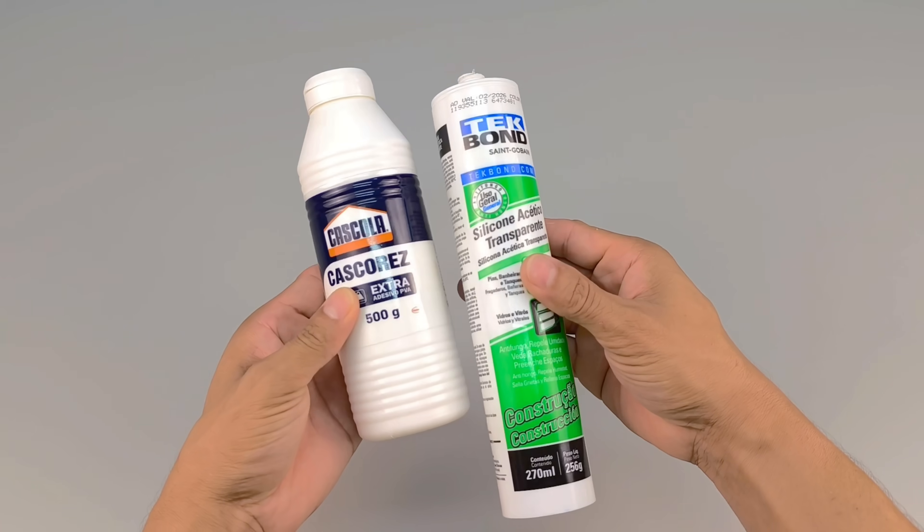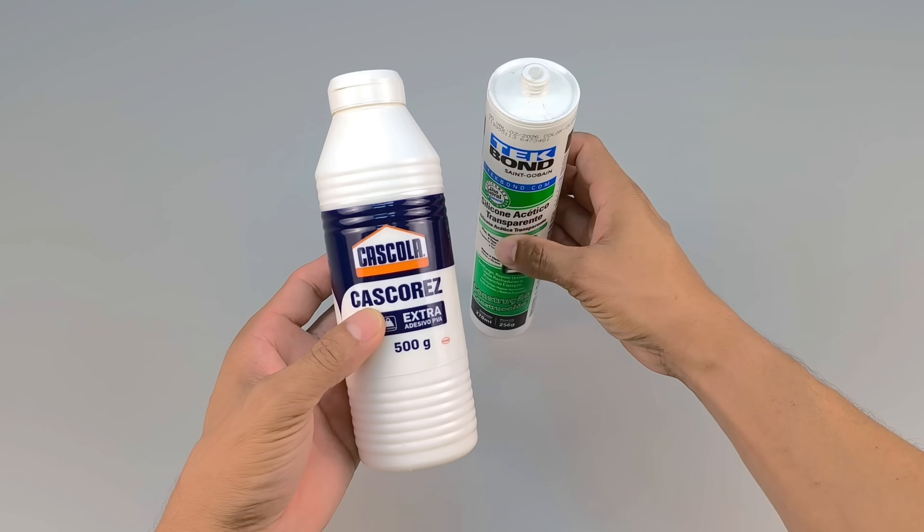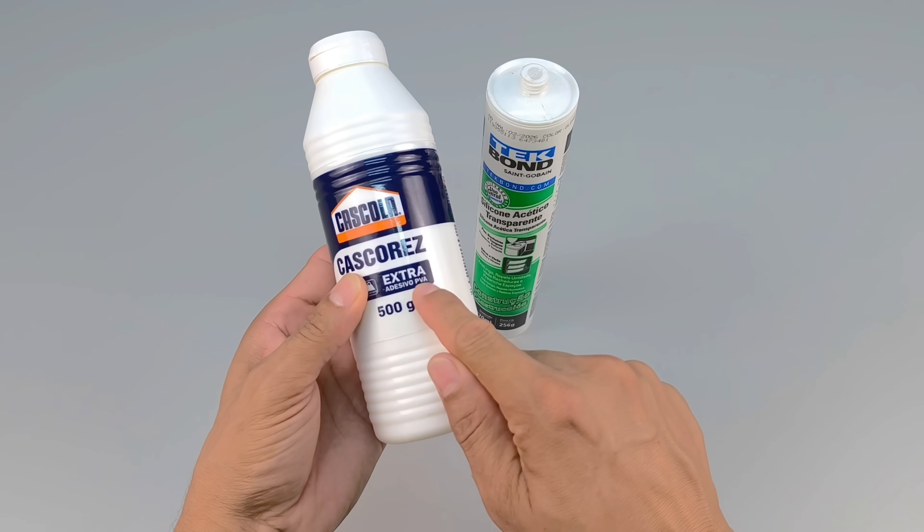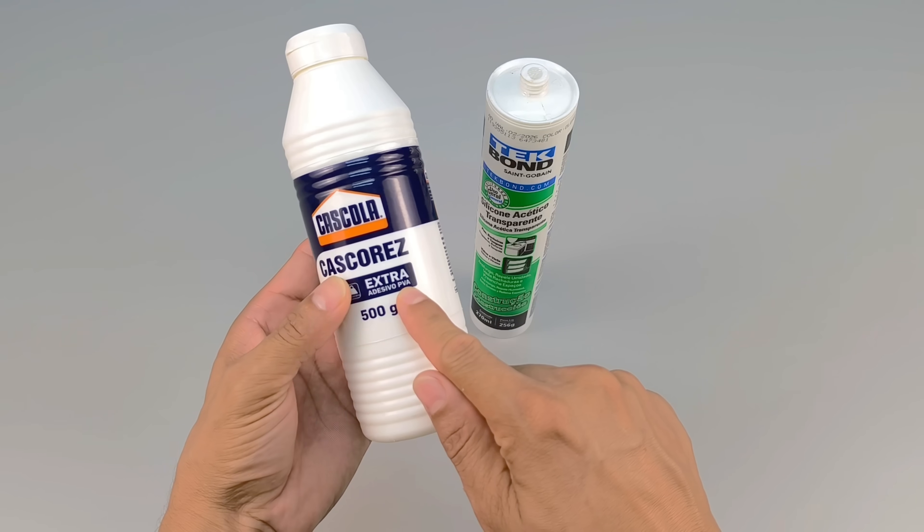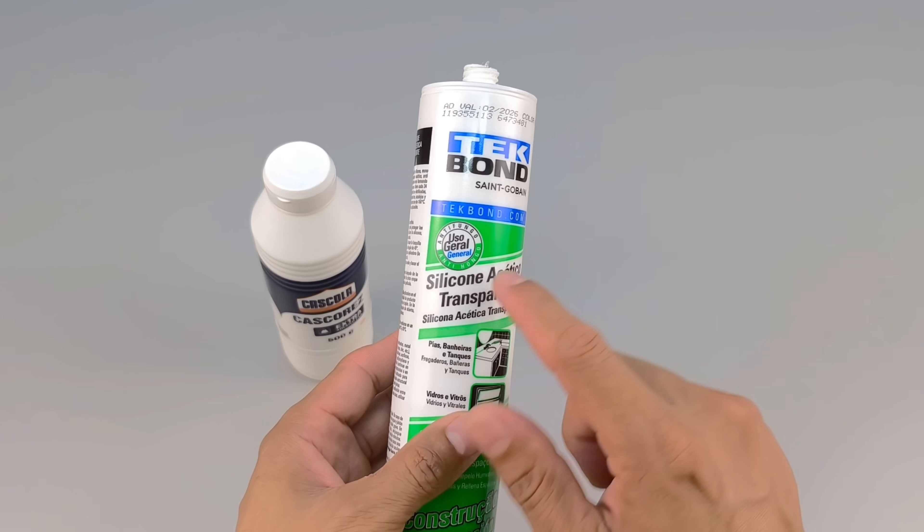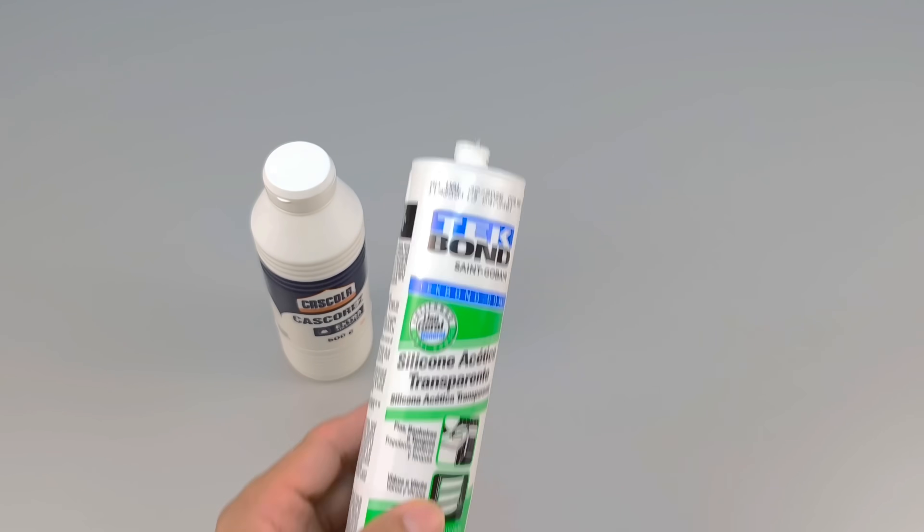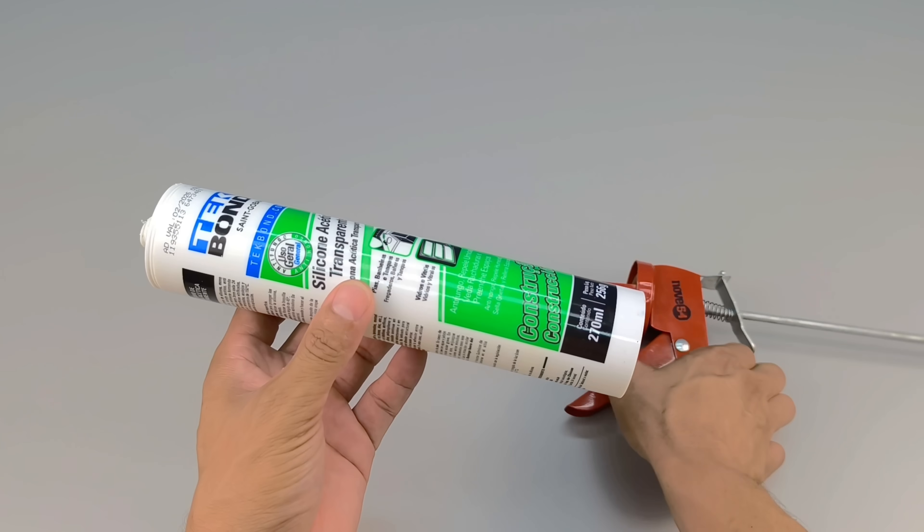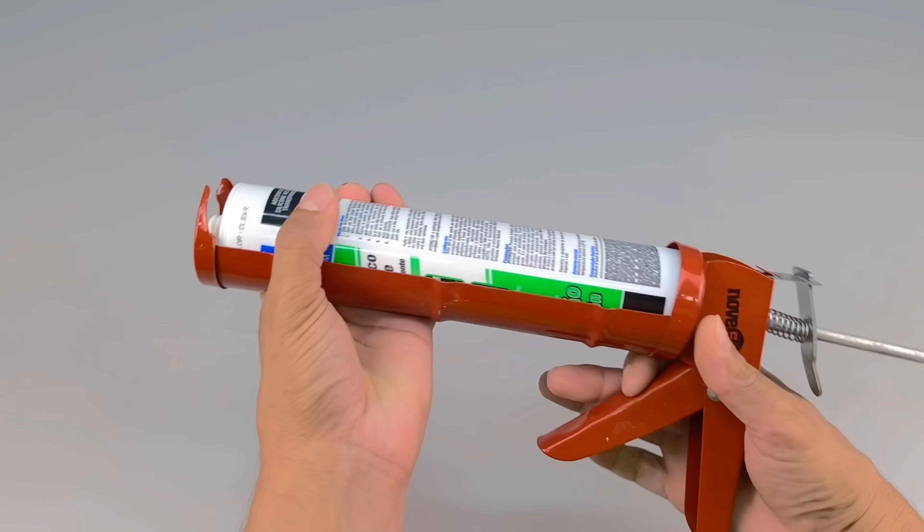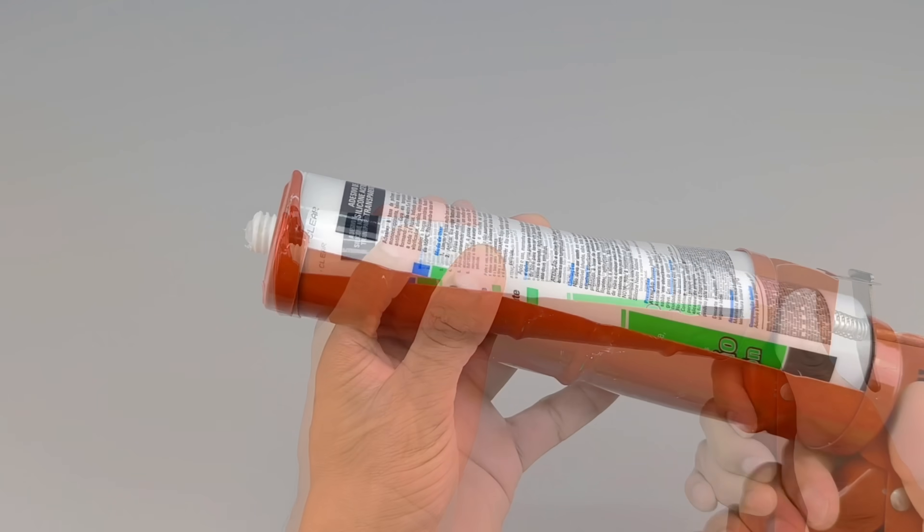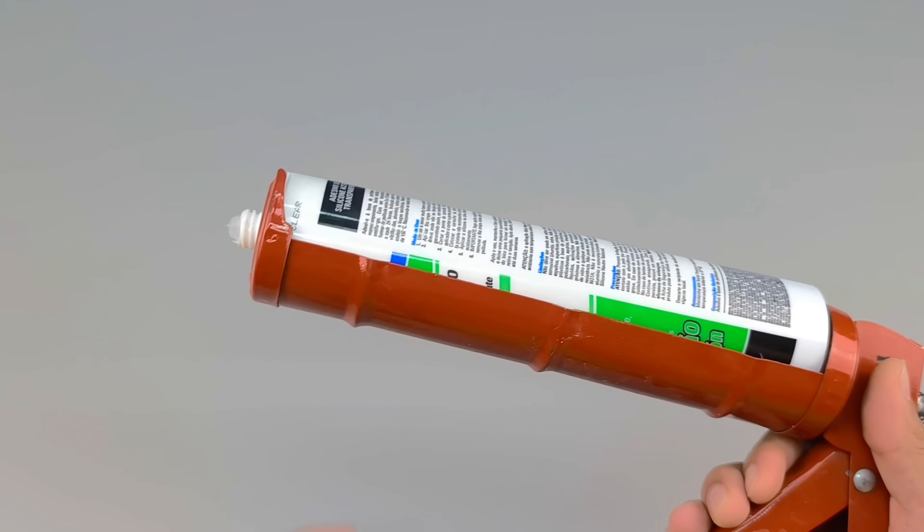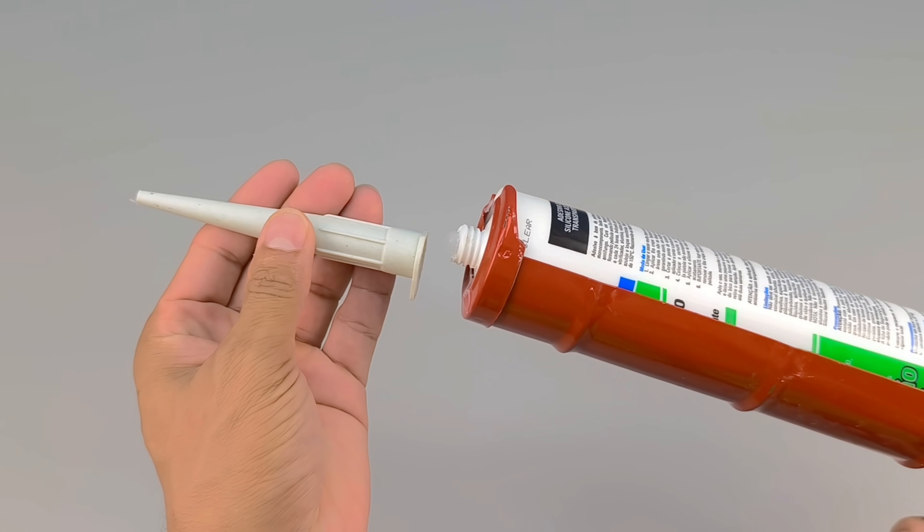Have you ever heard of a mixture that uses only white PVA glue and silicone, but which, with a few clever tricks, can be transformed into something extremely useful and durable? Today, I'll show you how to make this combination and further enhance its properties, creating a product that can surprise you with its strength and versatility.